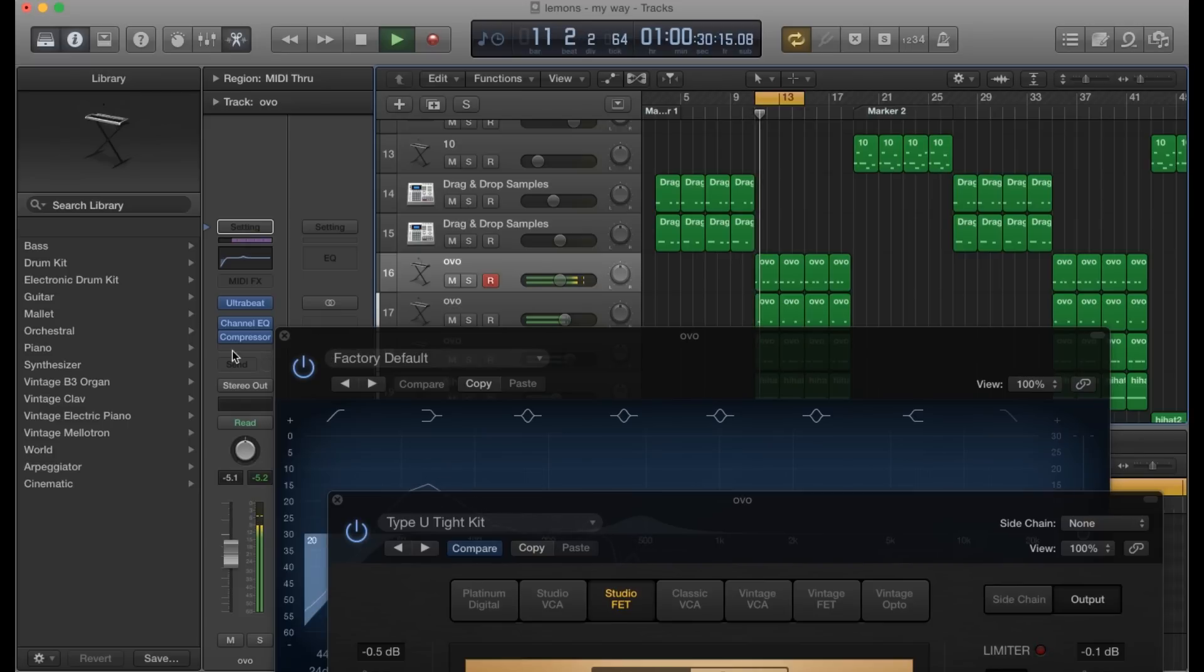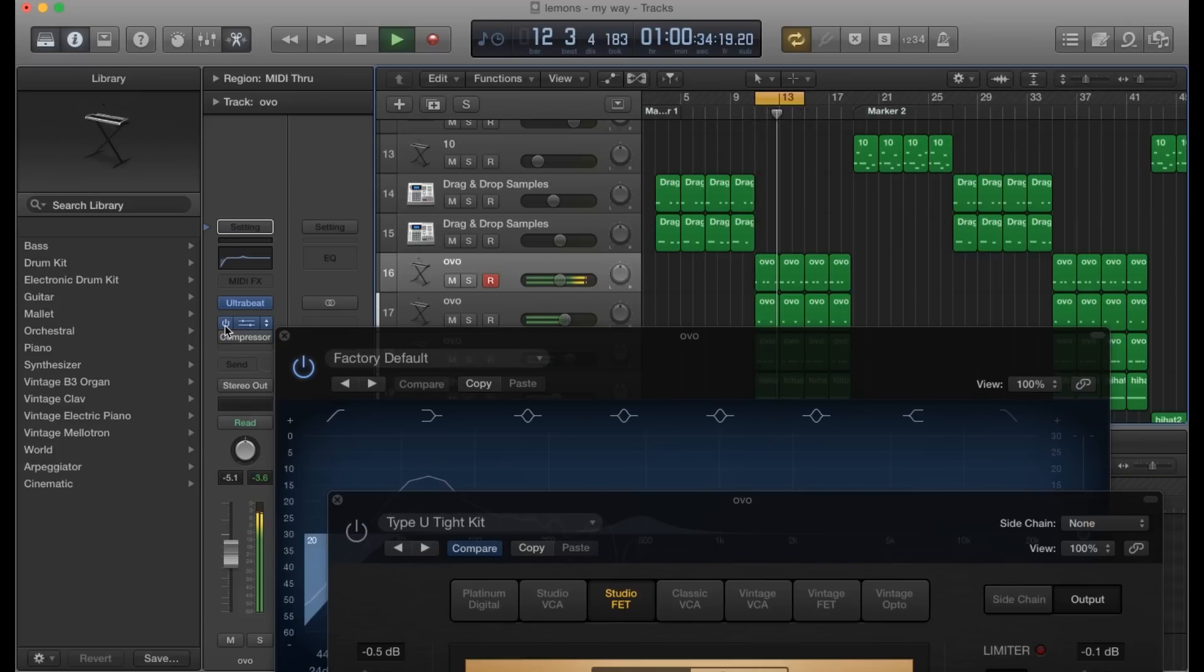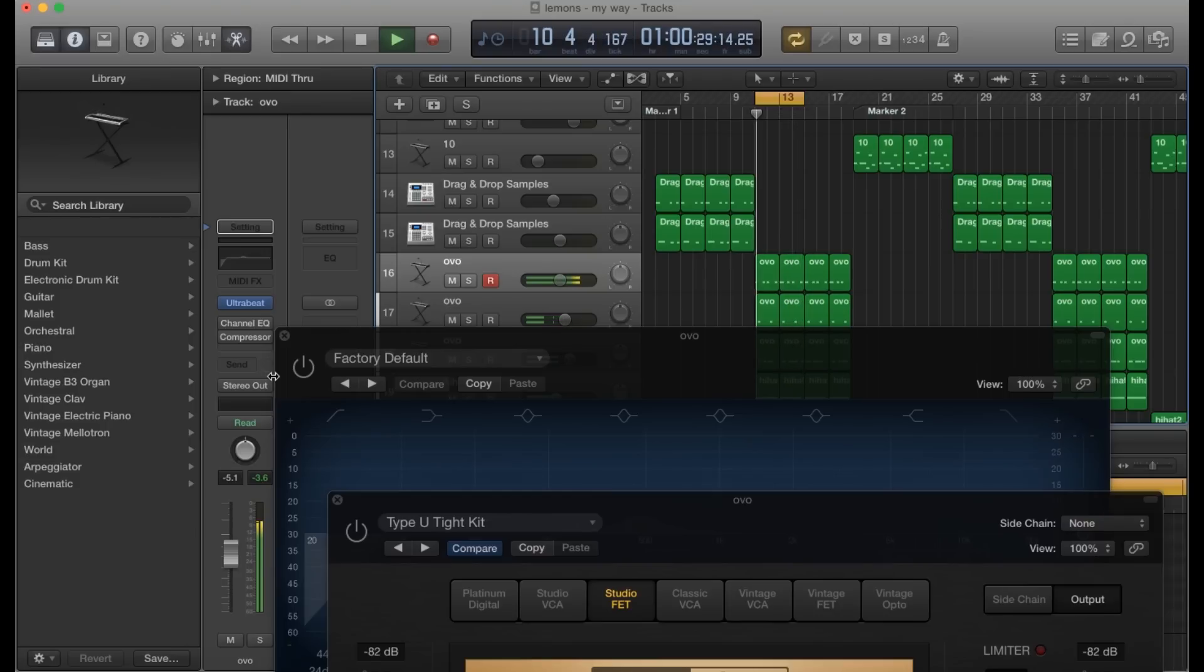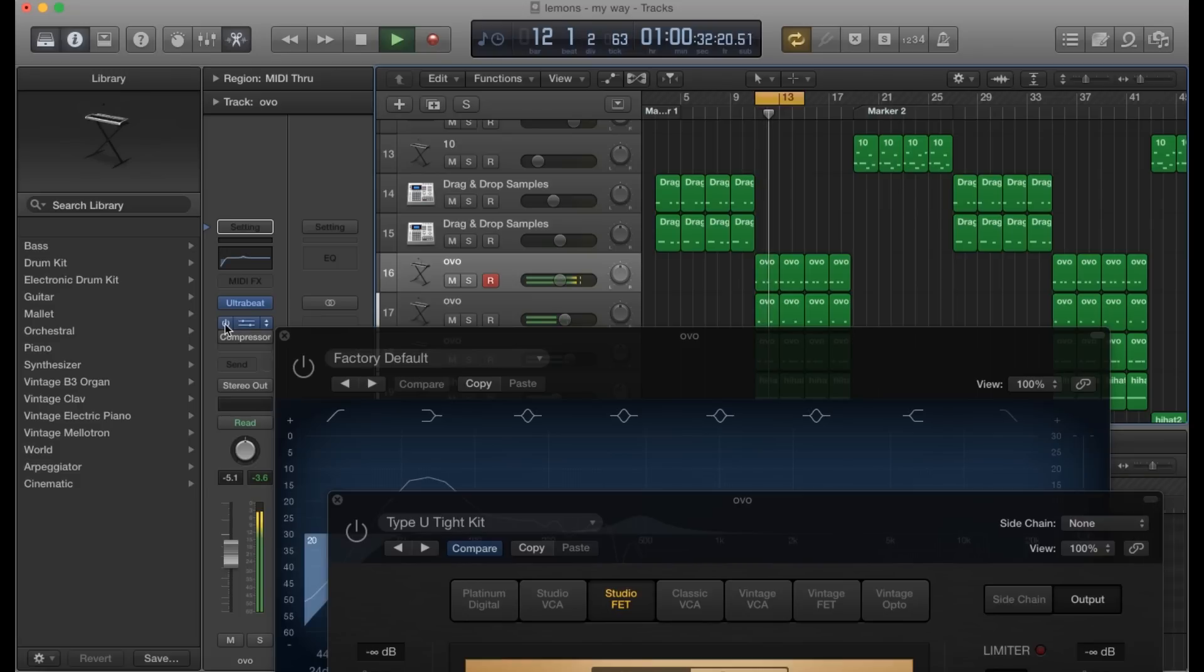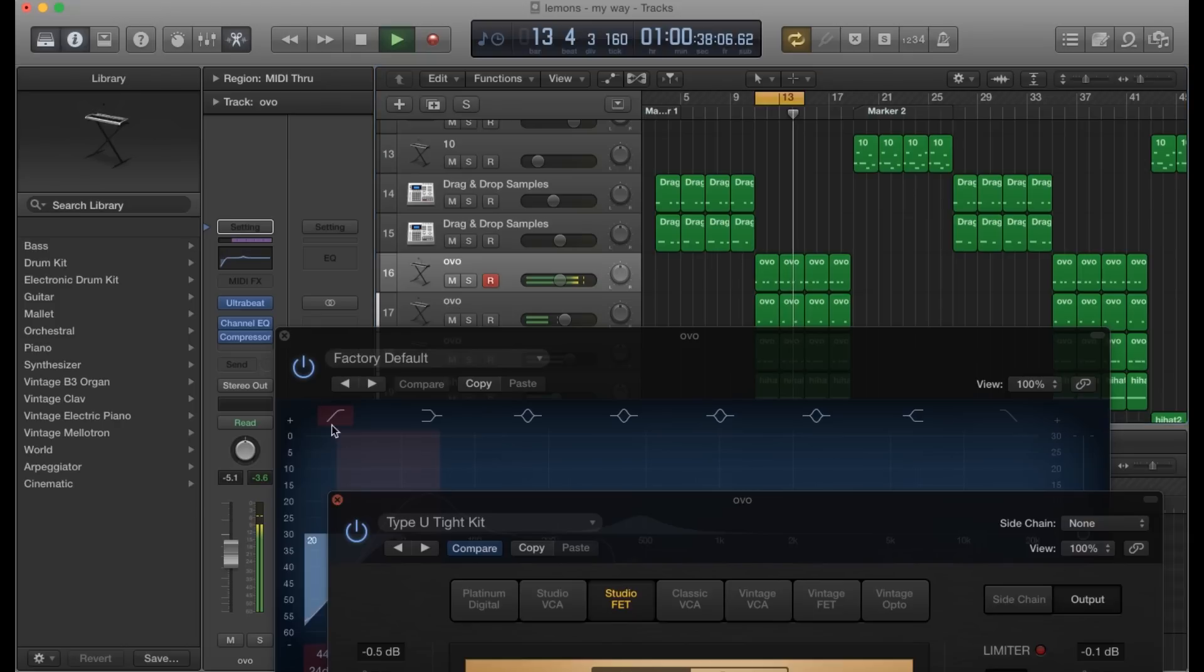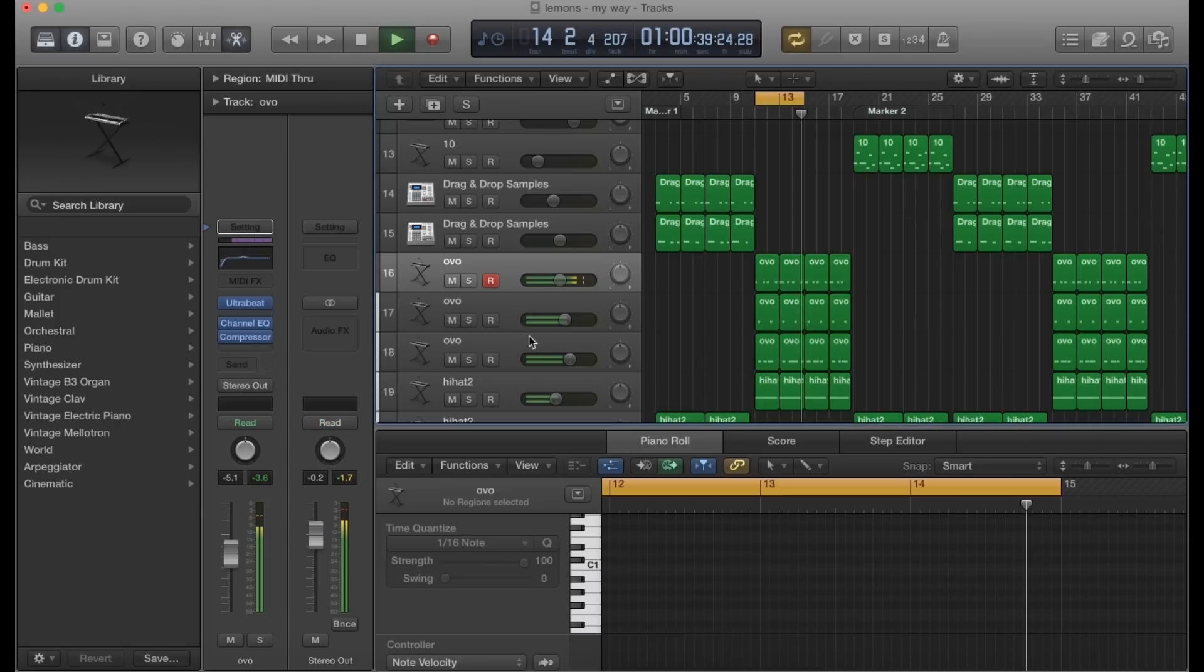I'm going to turn off the compressor and the EQ so you can hear the difference. Okay, so without the EQ and without the compressor, it's like the kick doesn't even exist. Turn it back on... EQ... Alright, now you got that knock and that kick.